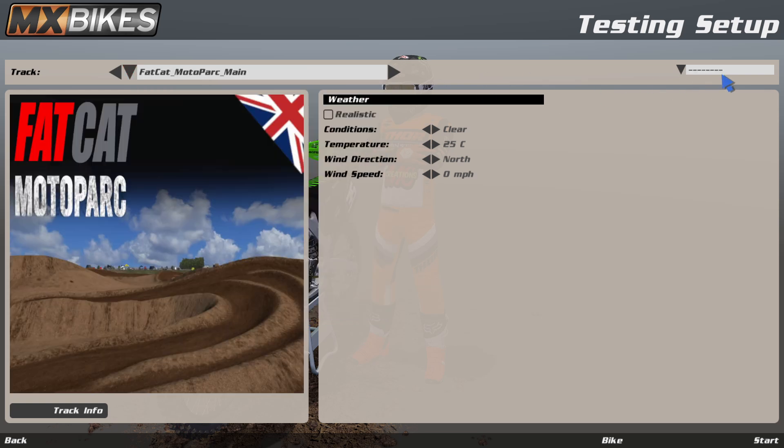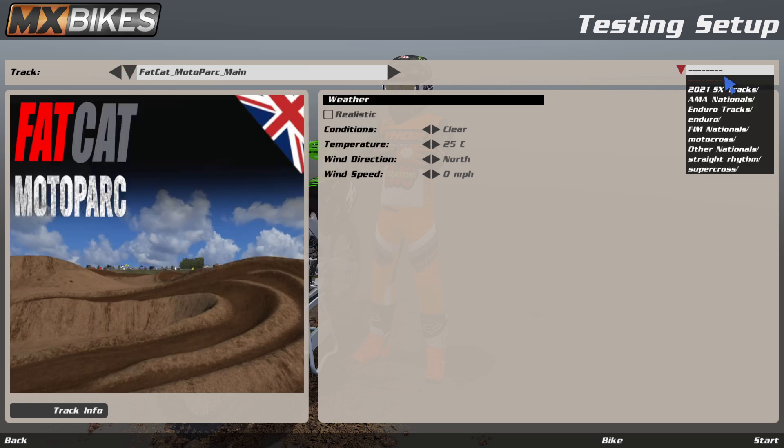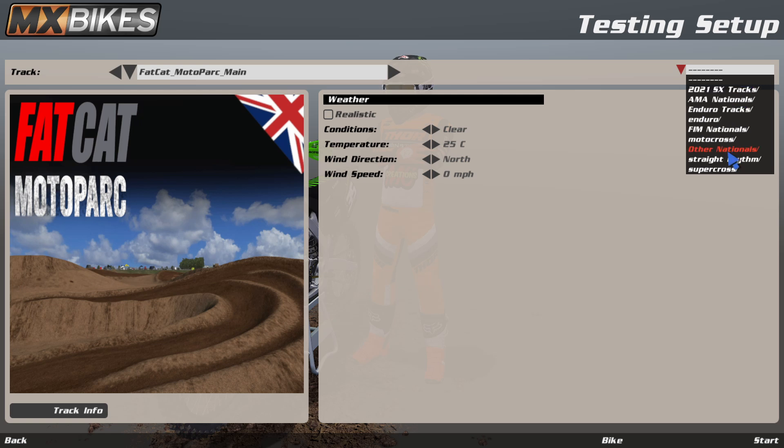You can do this for as many categories as you like. As you can see here, I've also filtered down to AMA national tracks as well as FIM national tracks.